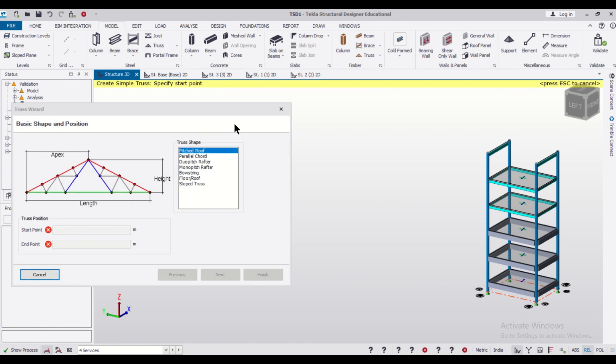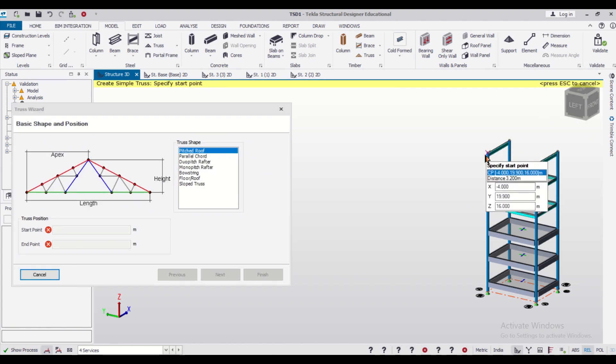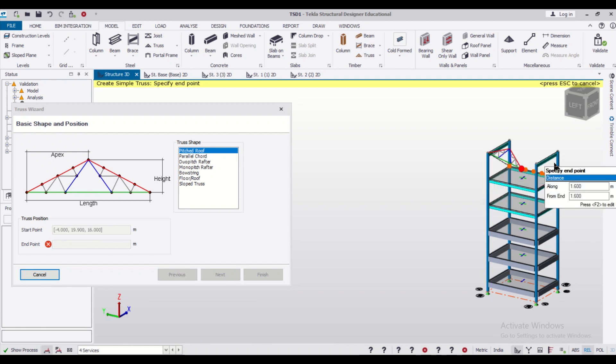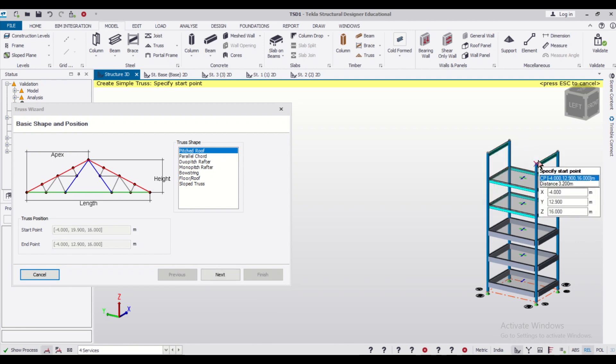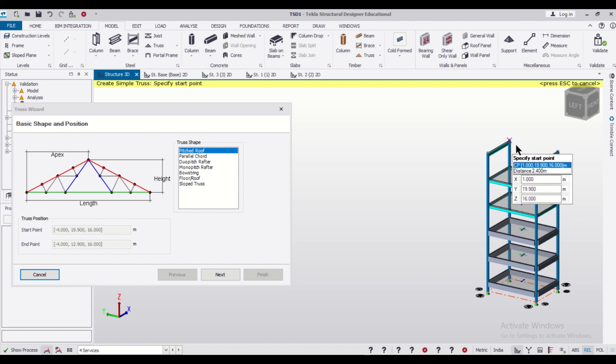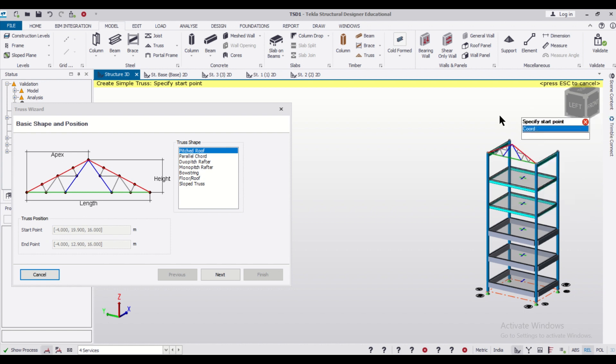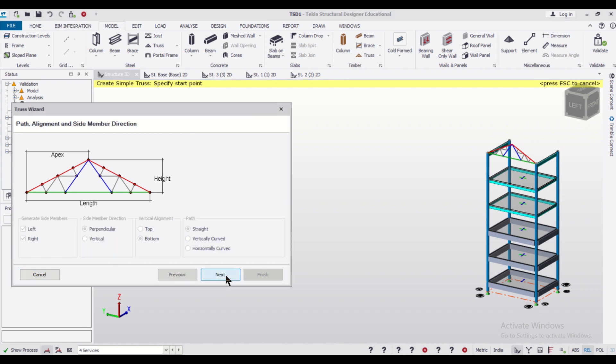You can select any type of truss here and then you can just specify the start point and then specify the end point. Then you can press Enter and you just need to press on Next.